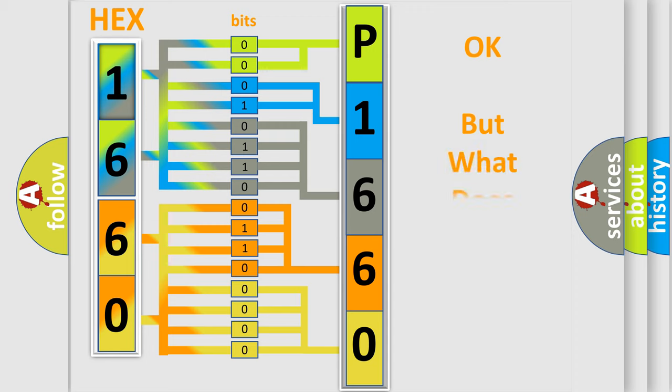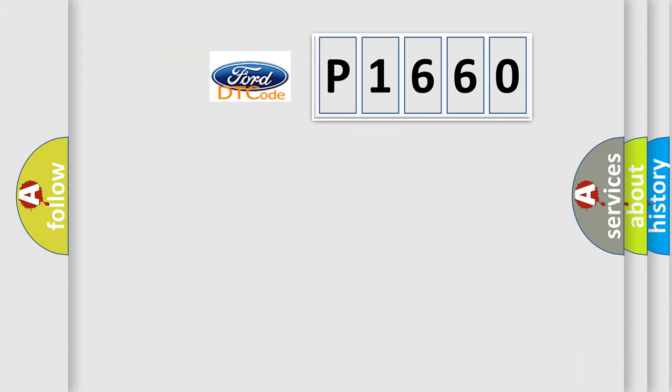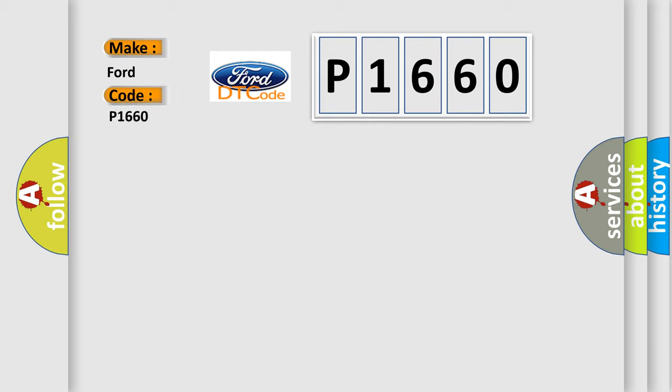The number itself does not make sense to us if we cannot assign information about what it actually expresses. So, what does the Diagnostic Trouble Code P1660 interpret specifically for Infinity car manufacturers?